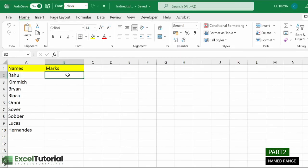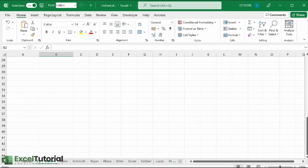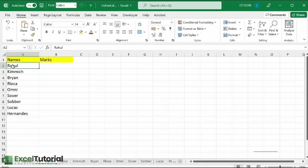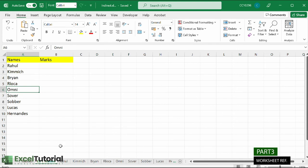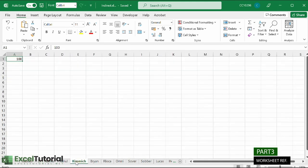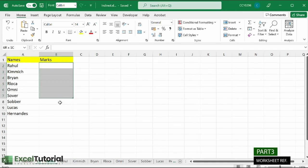Now moving to Part 3 — worksheet reference. You can use INDIRECT to create a dynamic worksheet reference. Here we have a sheet with student names — Rahul, Kamek, Brandu, Loka, Omni, etc. — and each student has their own worksheet with marks stored in cell A1. We're going to list all those marks in one overview worksheet using the student name references.